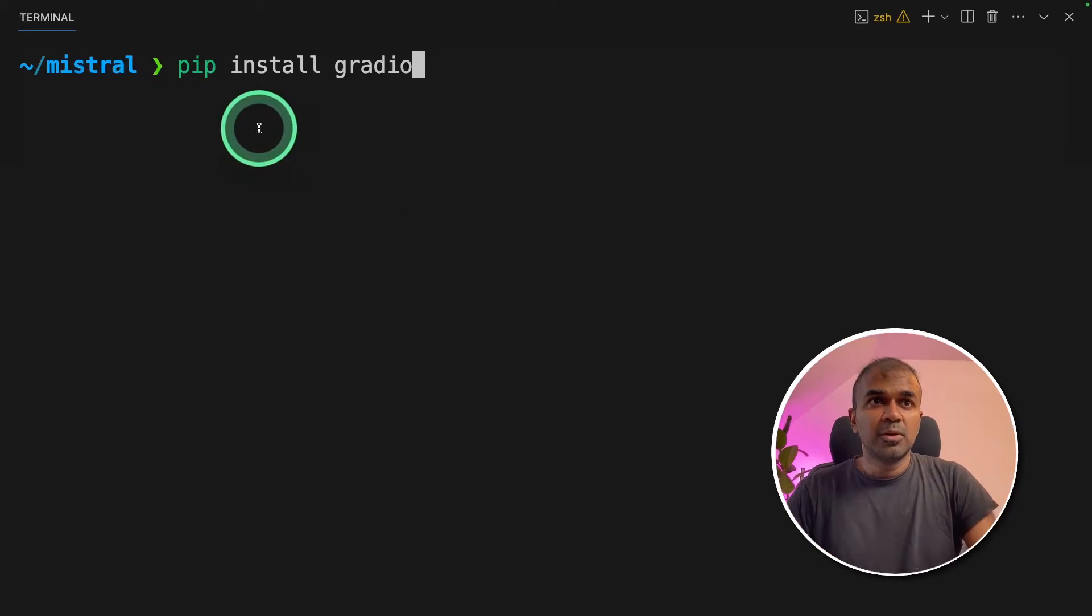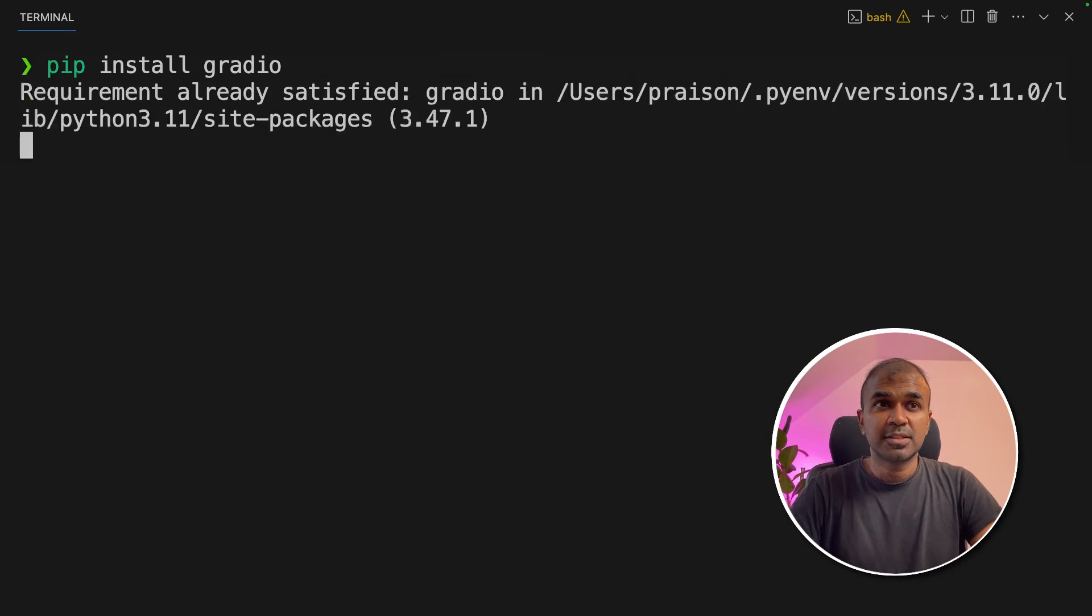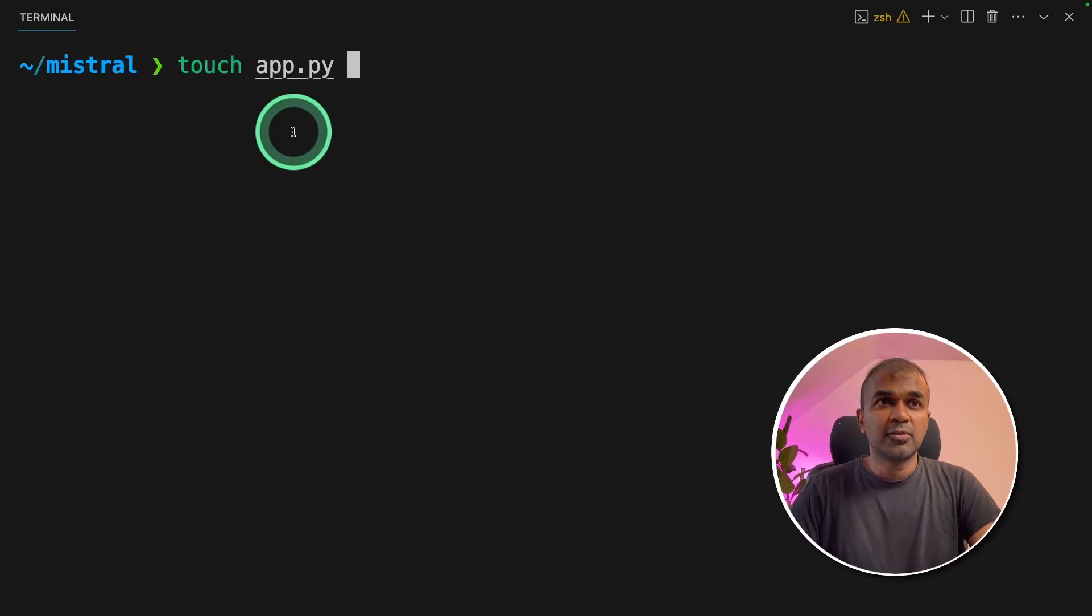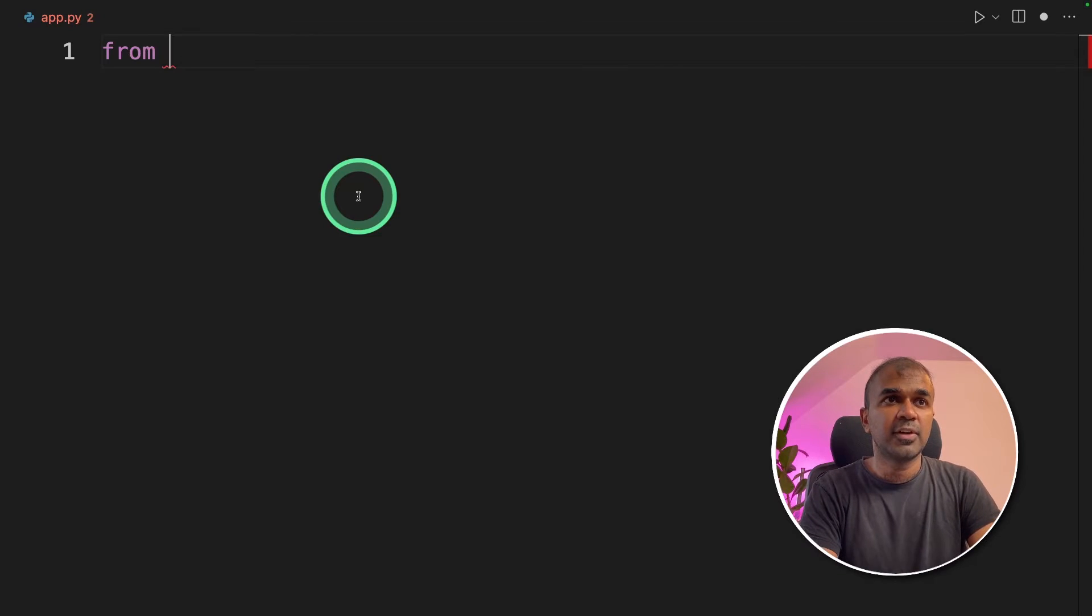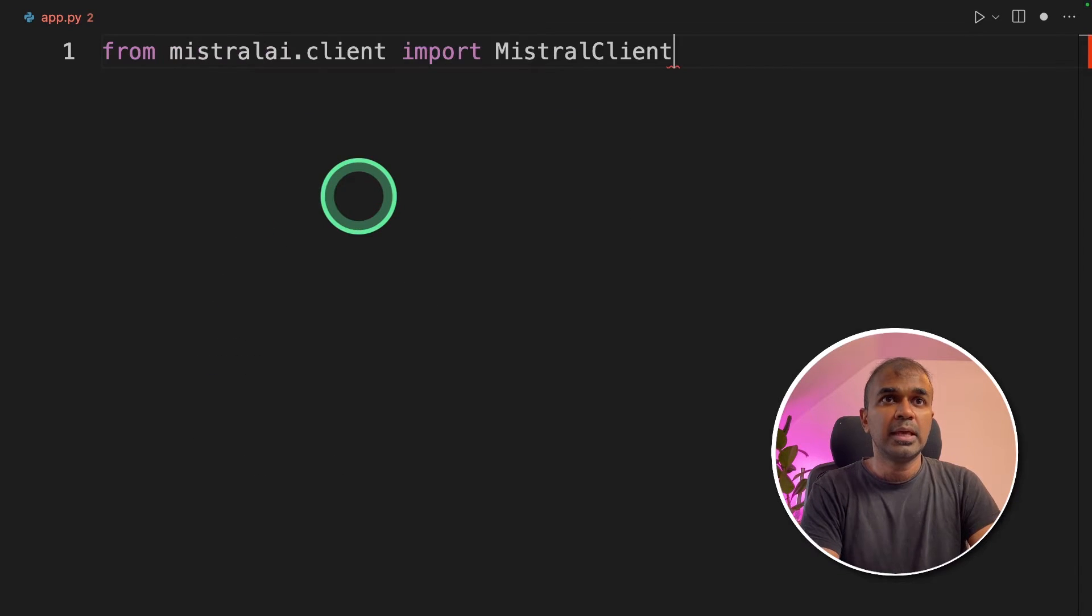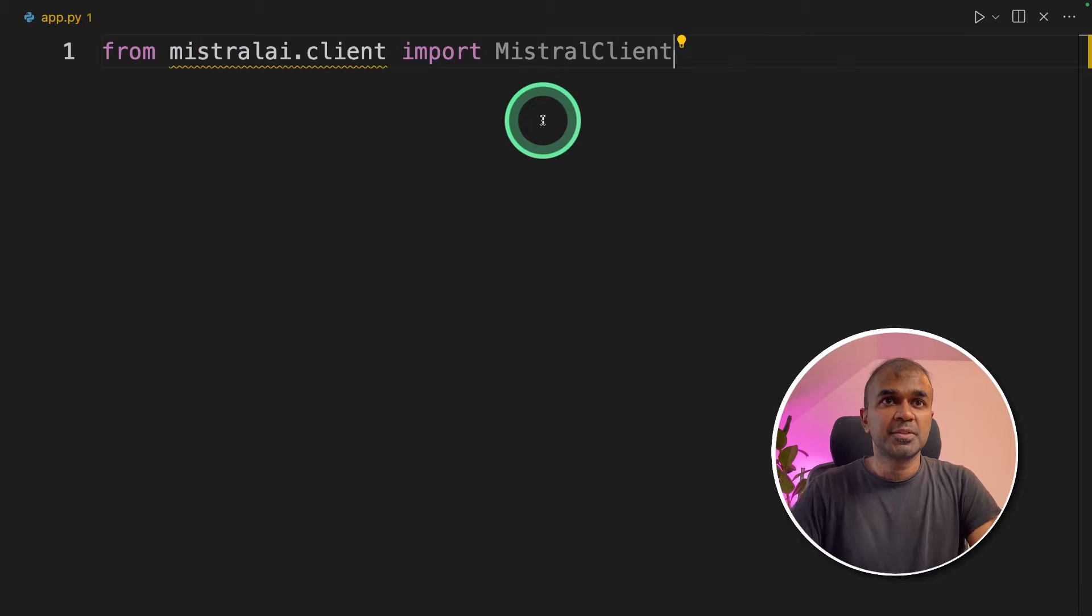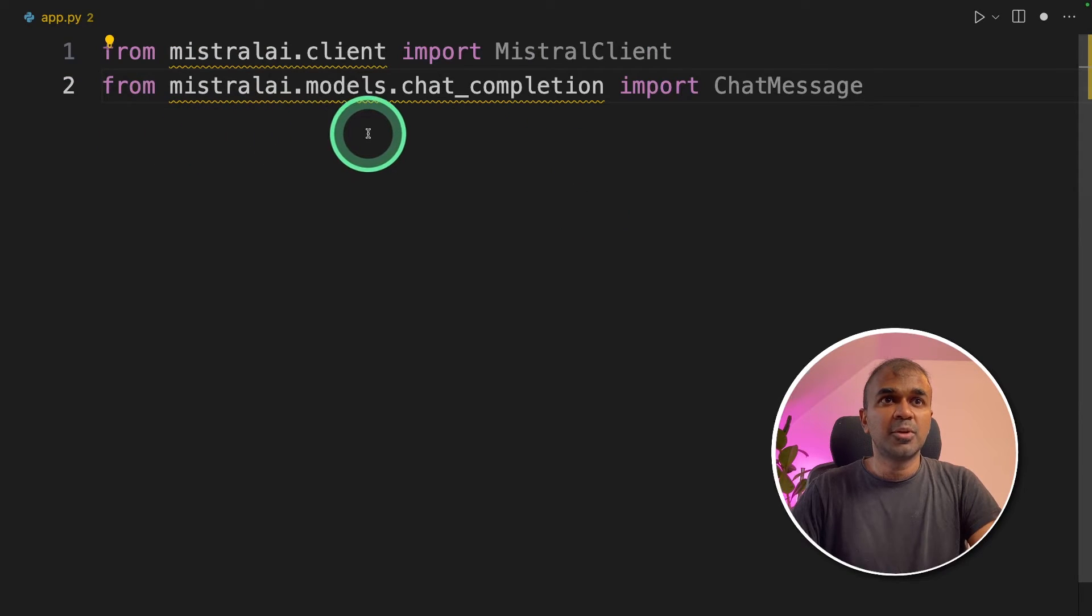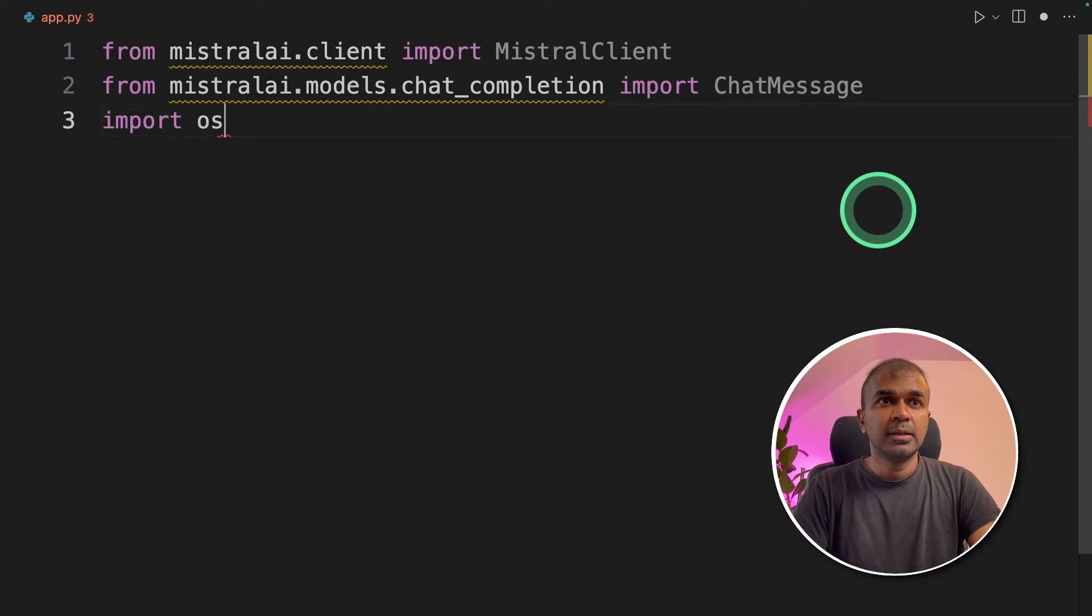Next we're going to install Gradio to set up our user interface and click enter. Now create a file called app.py and open it. Inside that file, from Mistral AI dot client, import Mistral client. Next from Mistral AI models chat completion, import chat message.